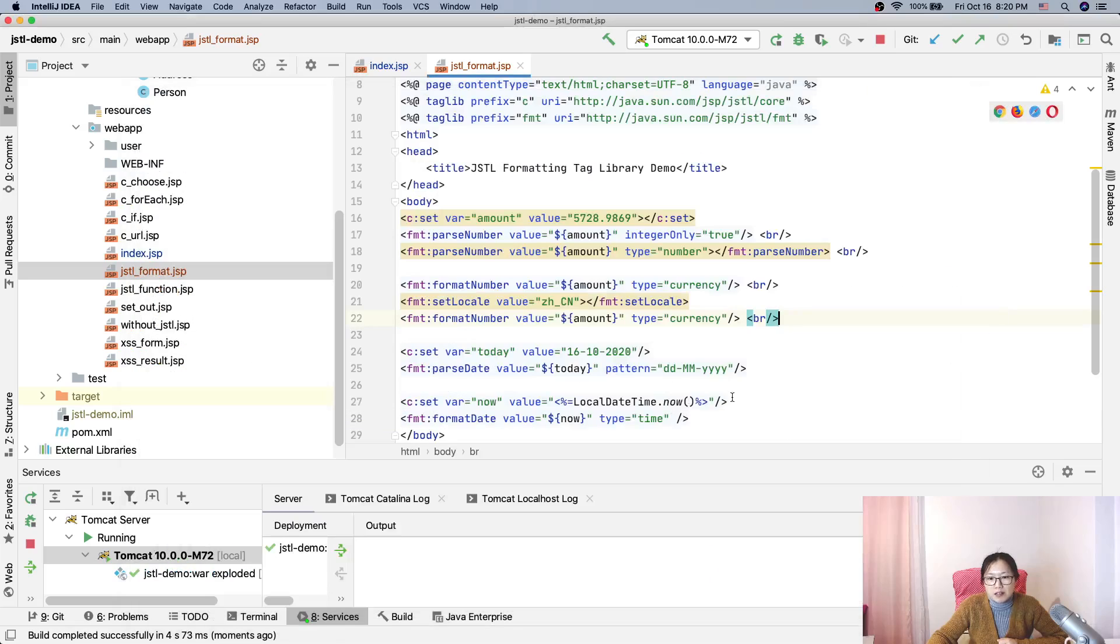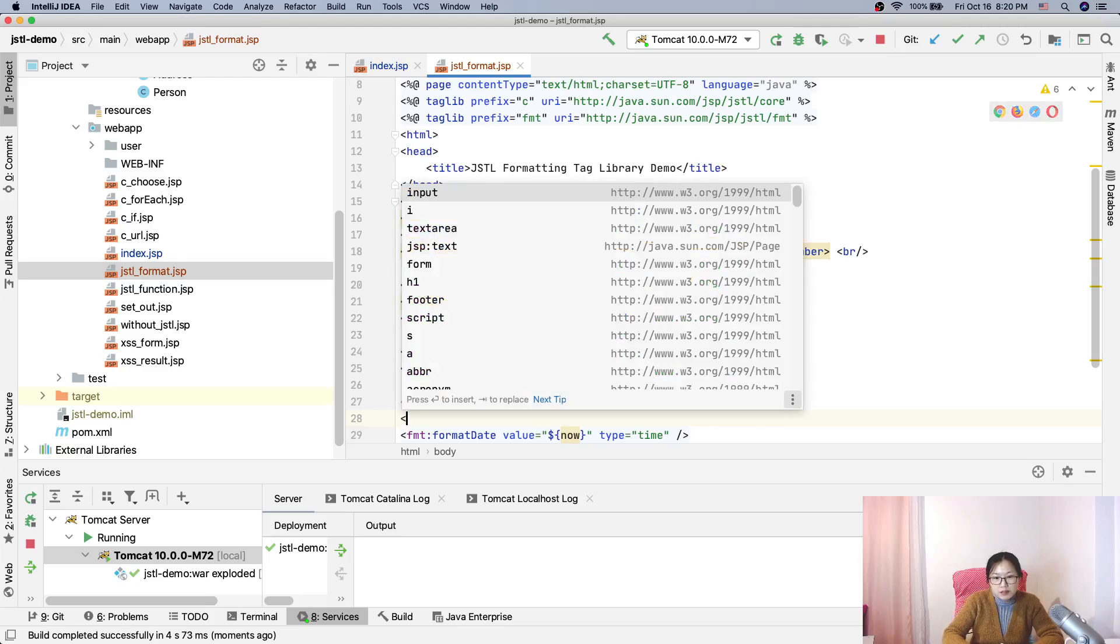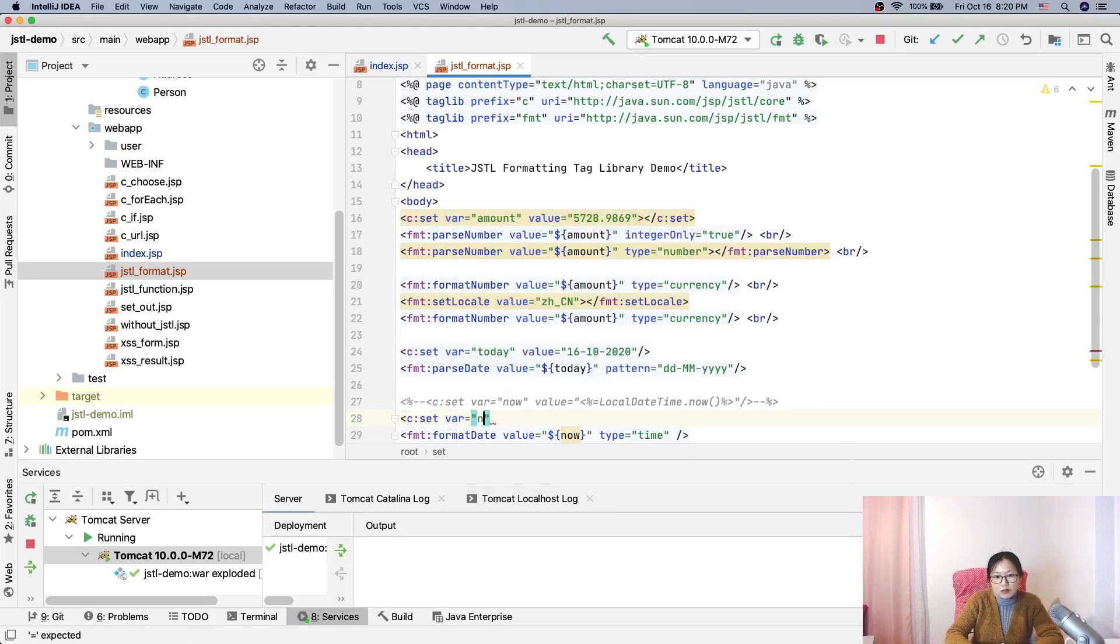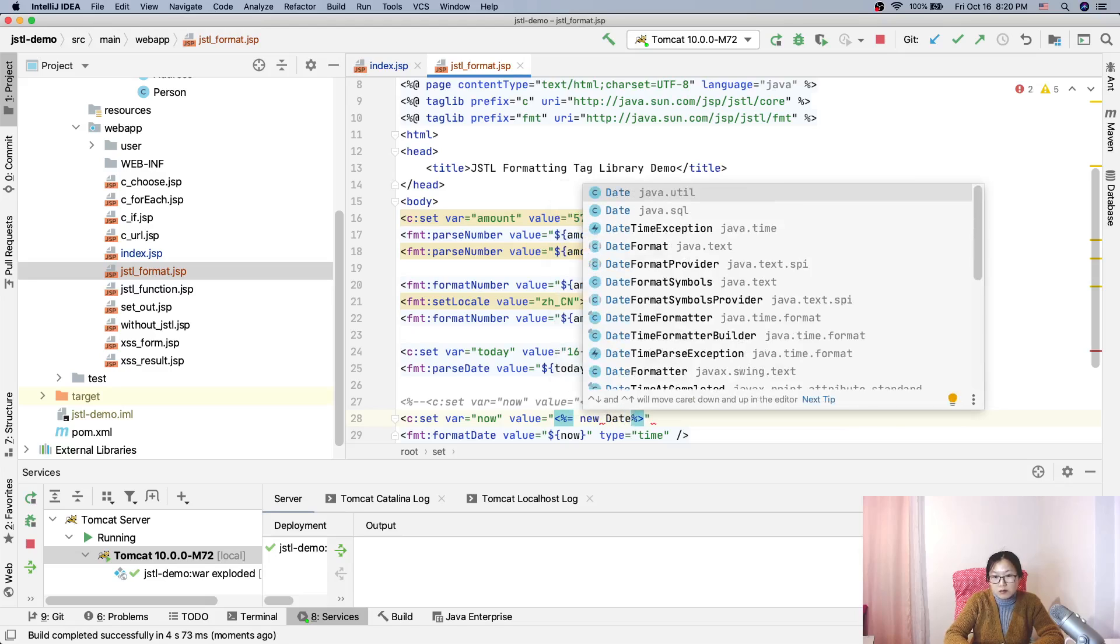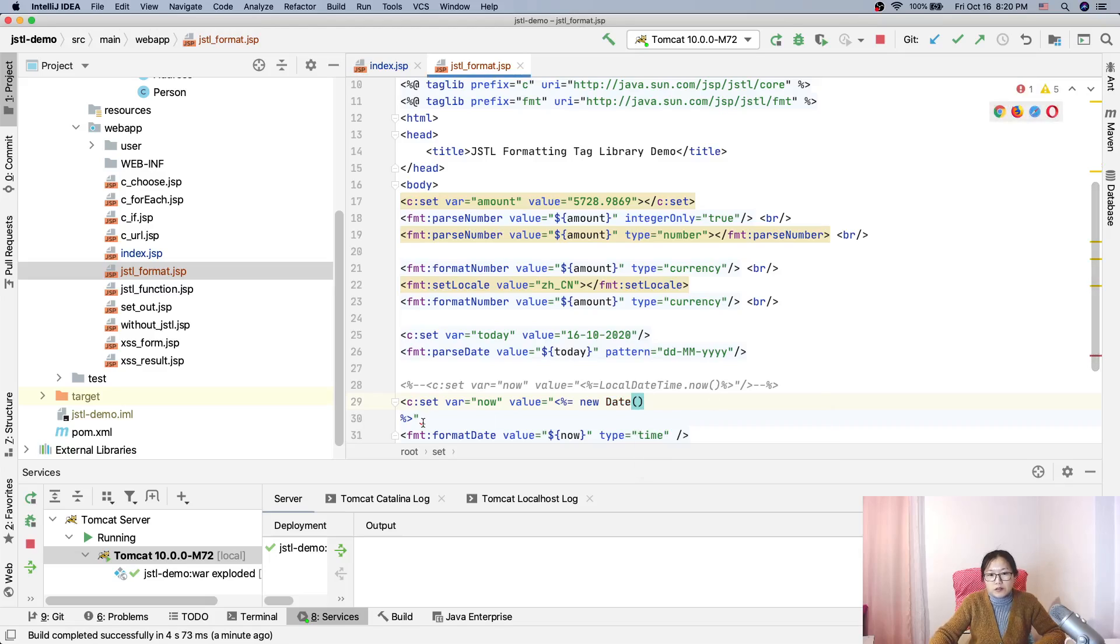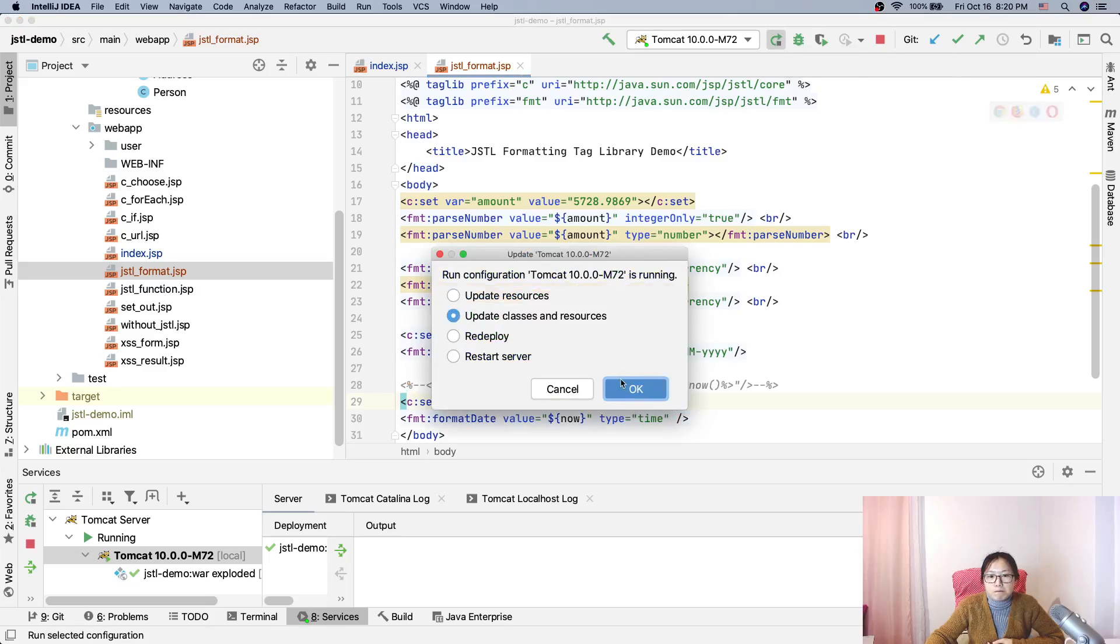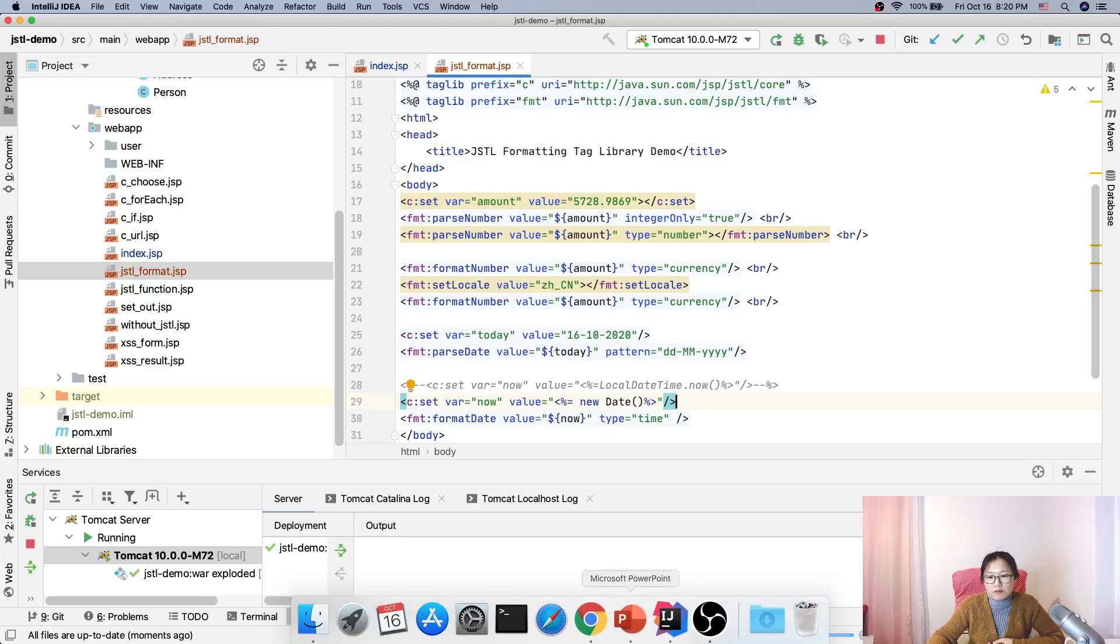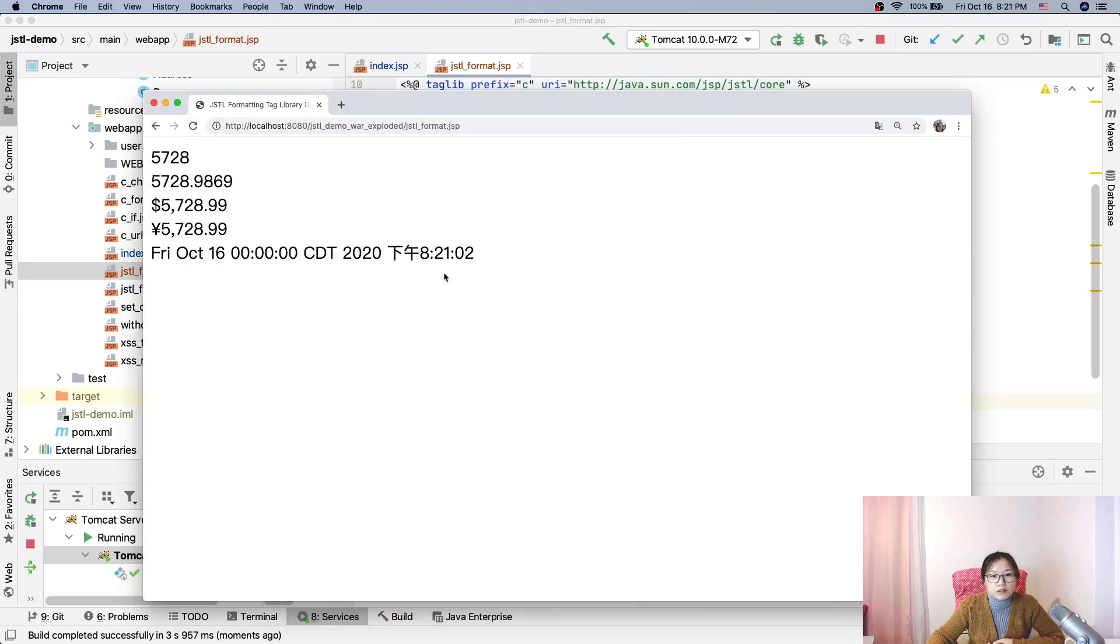but here if I change this one to use another one, cset var equals now and the value is, what's the thing, use the date, okay. Equals new date. And this one is a Java utility date. Okay, java utility date. And now let's take a look.